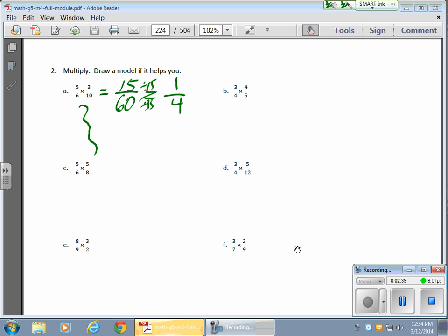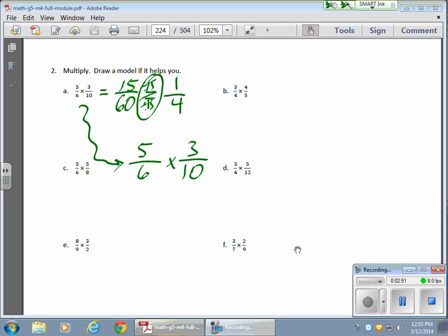Now, some really clever kids are saying, 'Wait a minute, Mr. Klee, this divide by 15 over 15 deal, I can avoid this, or part of it anyway.' Let's take the original problem here. Instead of multiplying right away, they notice that they can start reducing things or dividing portions of this out before they even multiply. And they're absolutely correct. They'll notice that there's a 6 and a 3 right here. The 6 and the 3 have a common factor of 3. So if I divide both of these by 3, I wind up with 1 over here and 2 over here.